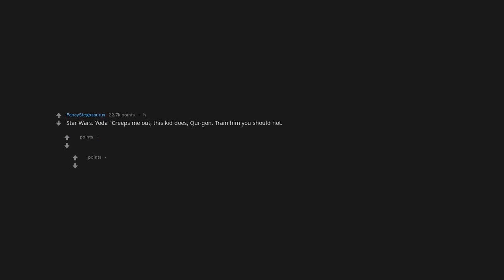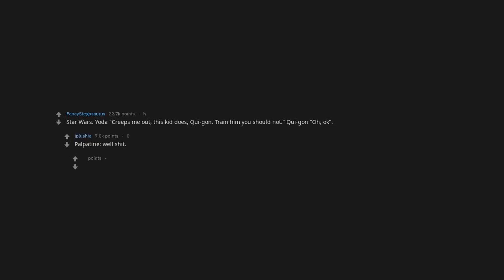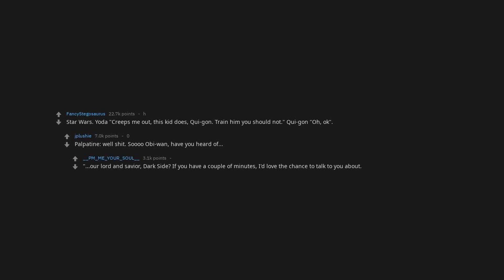Star Wars. Yoda, this kid creeps me out. Qui-Gon, train him you should not. Qui-Gon, oh, okay. Palpatine, well shit. Obi-Wan, have you heard of Our Lord and Savior, the Dark Side? If you have a couple of minutes, I'd love the chance to talk to you about it.